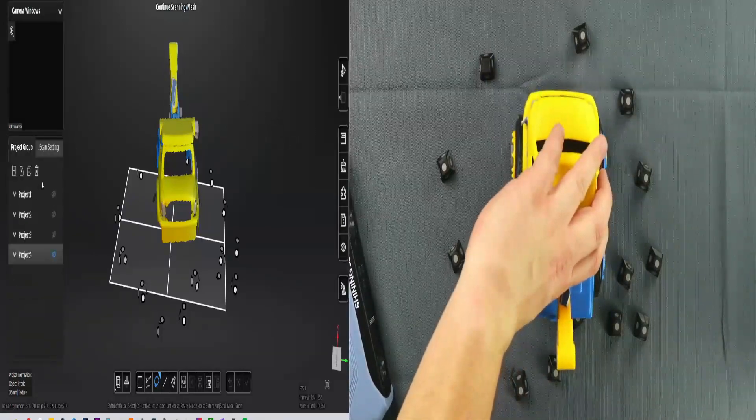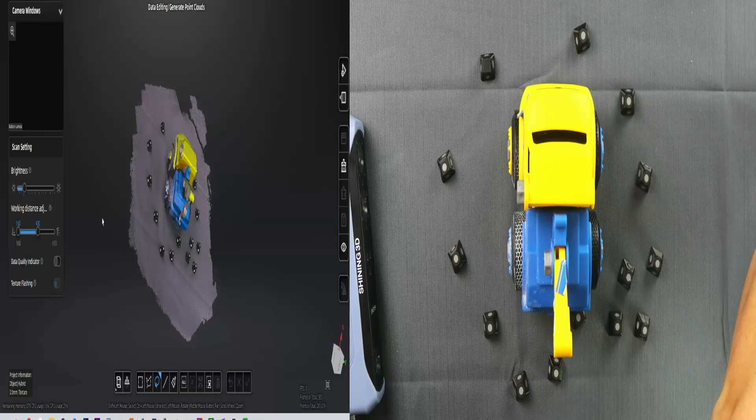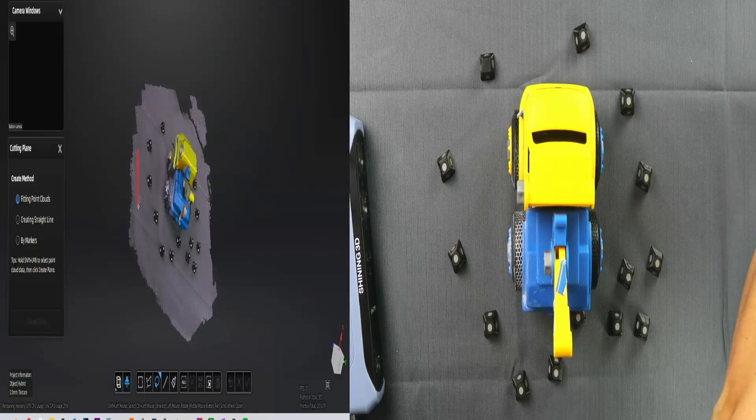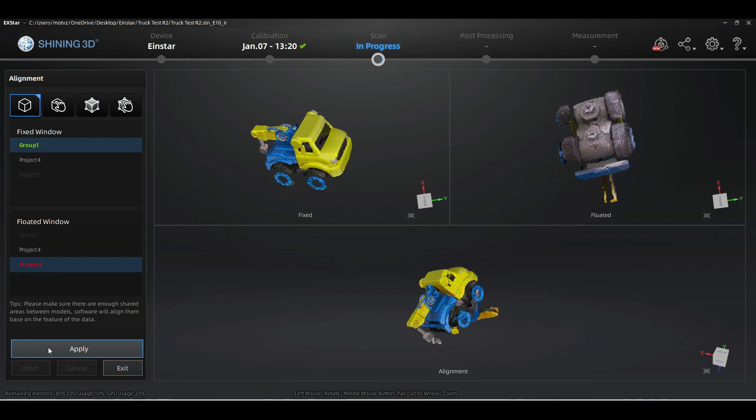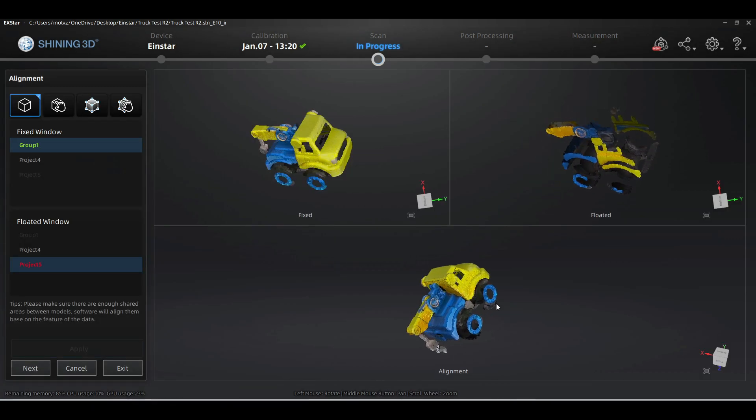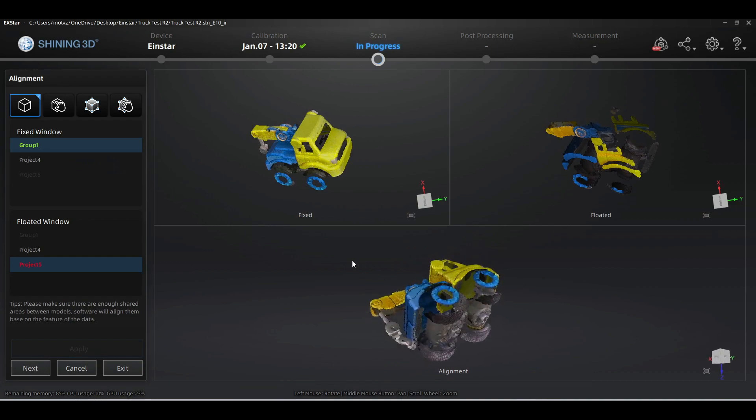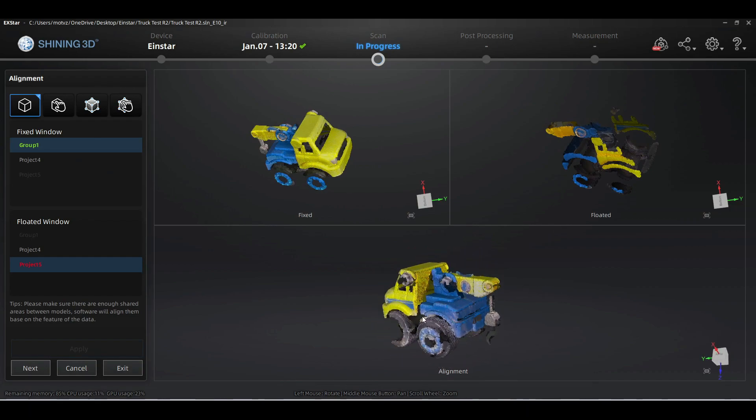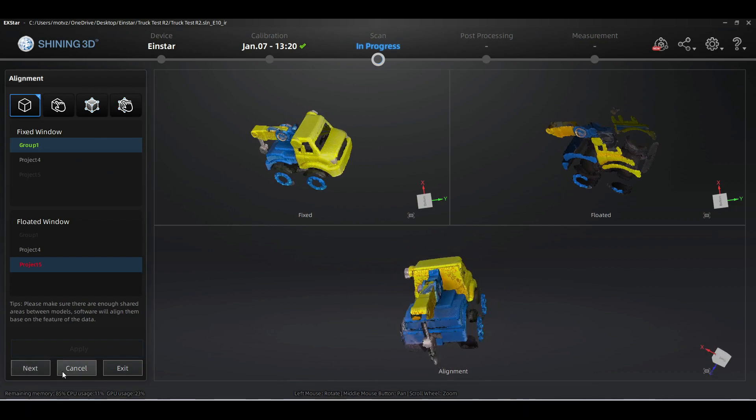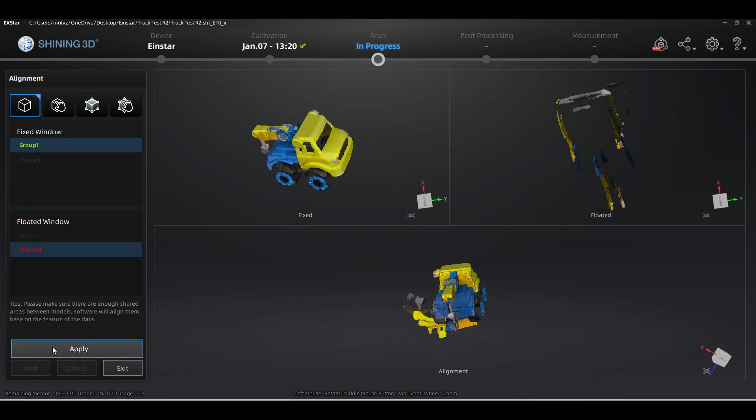We tried a couple of different orientations, and after we scanned a couple of scans, we are going to align those scans in the software. This software is very much like their higher end software, looks very similar, and it does a very good job at auto aligning without the need of additional markers or manual assistance.